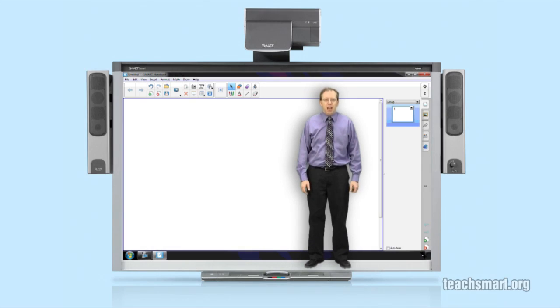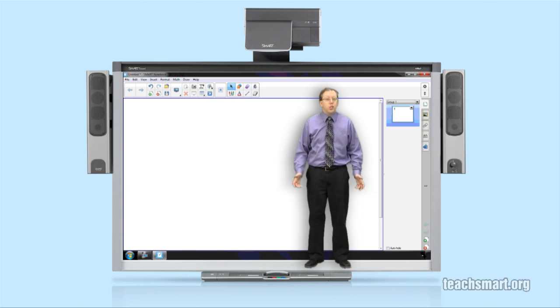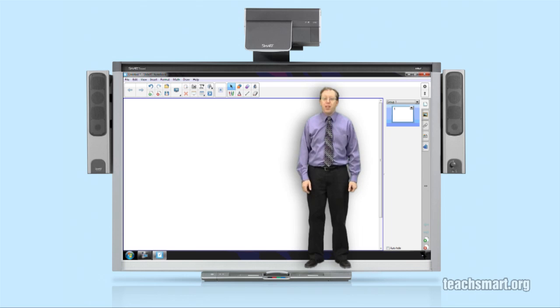Hi again everybody, I'm SmartEd with another SmartEdTV Top Tip. We're in Smart Notebook 11 and today we're going to discuss a feature called Reset Page.